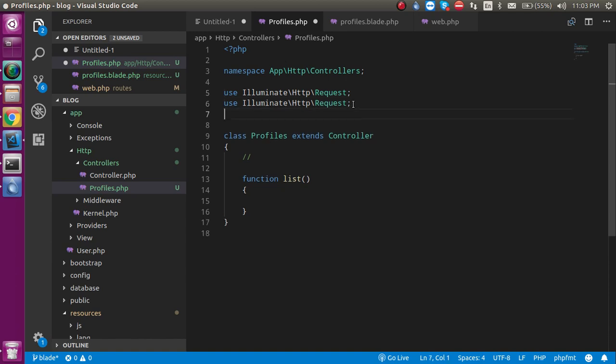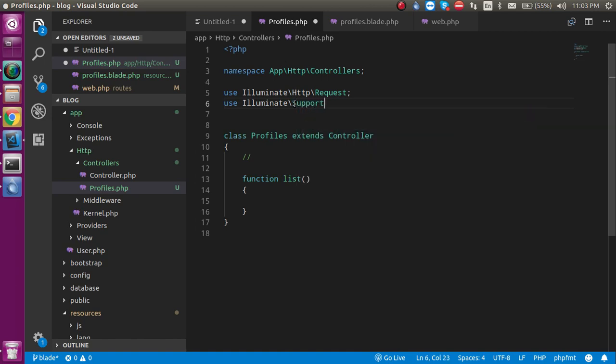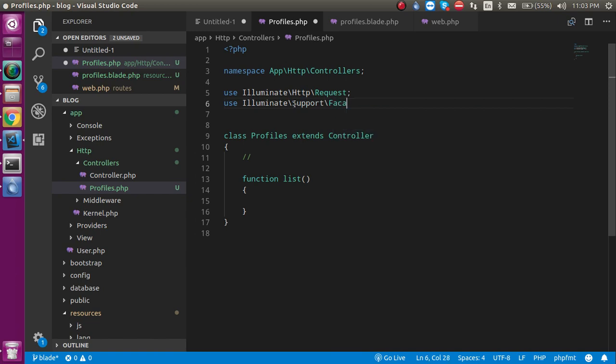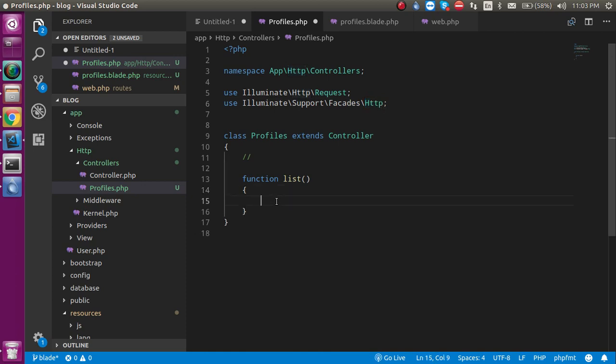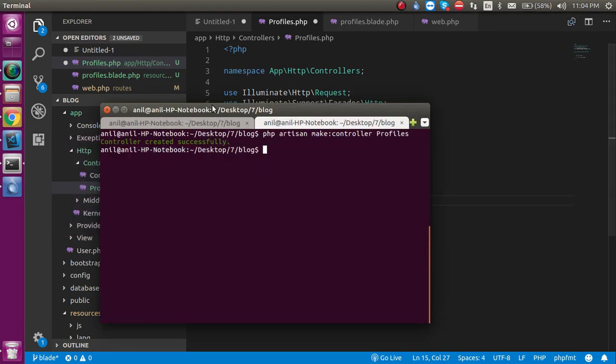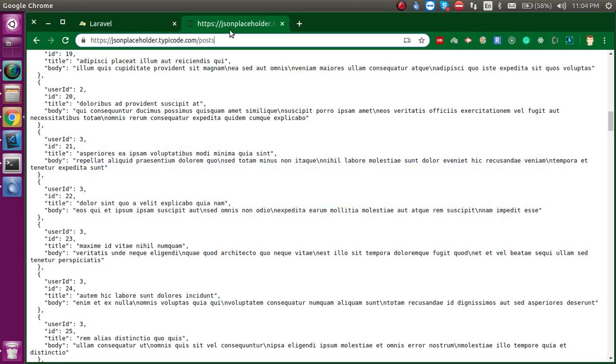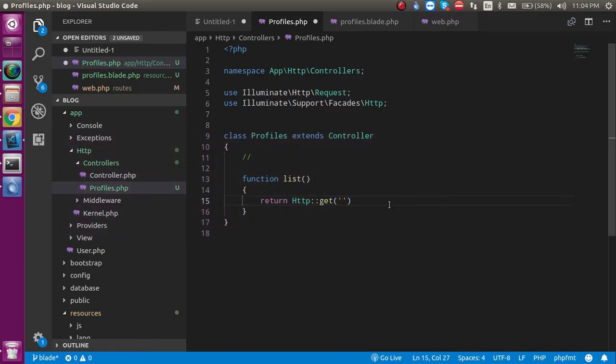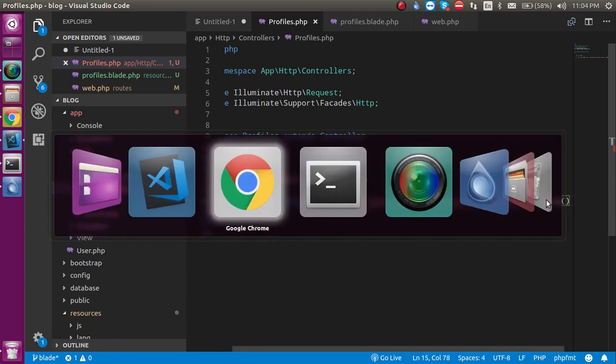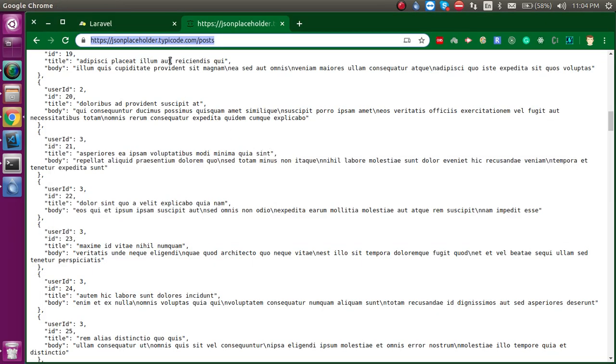Just write here: use Illuminate\Support\Facades\HTTP. We don't need to include this package in Laravel 7. If you are using Laravel 7, it's included by default. If you are using a previous version before Laravel 7, then you must include it manually. Now just write here: return HTTP::get and put this URL. Let me copy this URL and paste it. Now you can get your body.